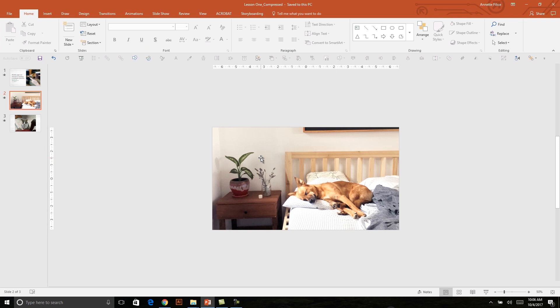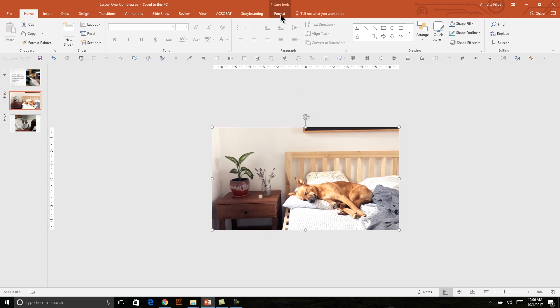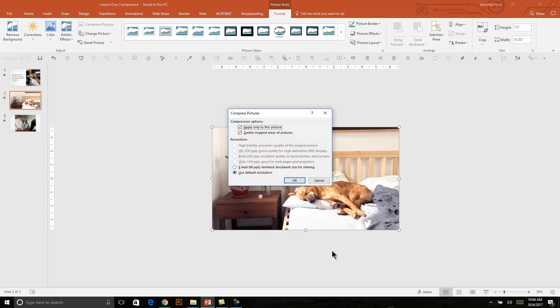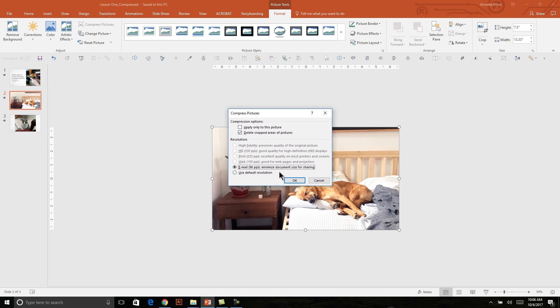And with any photo selected, I can navigate to my Format tab and say Compress Pictures, and I get a dialog box that comes up. I want to apply it to every photo in my presentation, so I'll deselect the first option. And I do want to delete cropped areas, so I'll leave that selected. I usually like to use either 96 PPI or 150. Either one is good. So I'll select that and say OK.